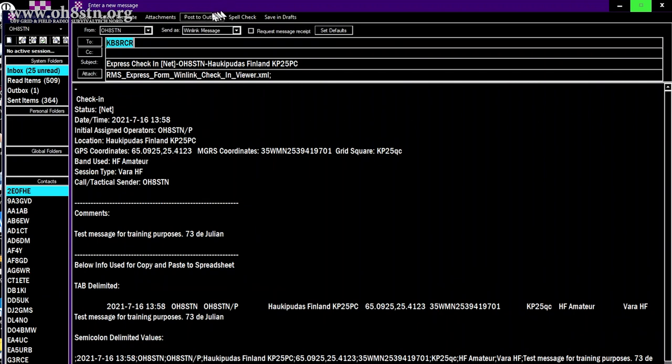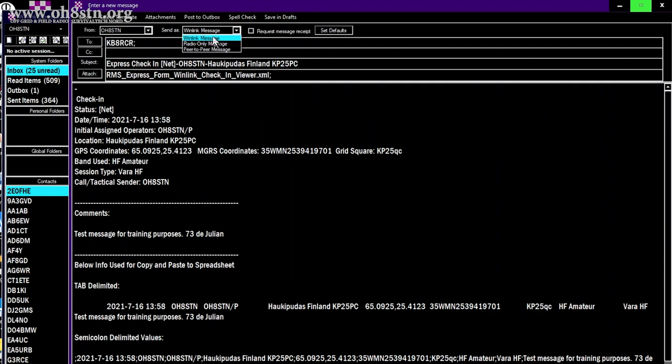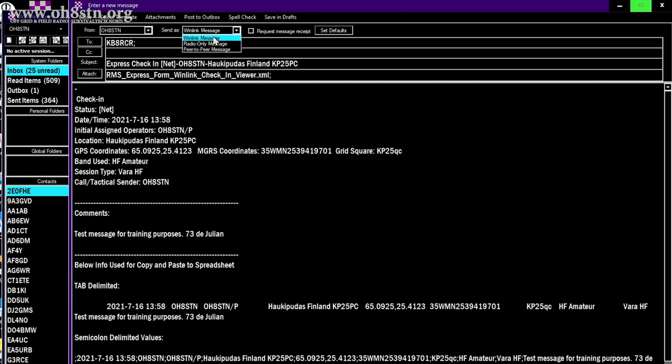Now in the drop-down box at the top of the message you have to select the message type. If you're going to connect to the Winlink net as peer-to-peer, as radio only, or as a normal Winlink message, go ahead and select that.